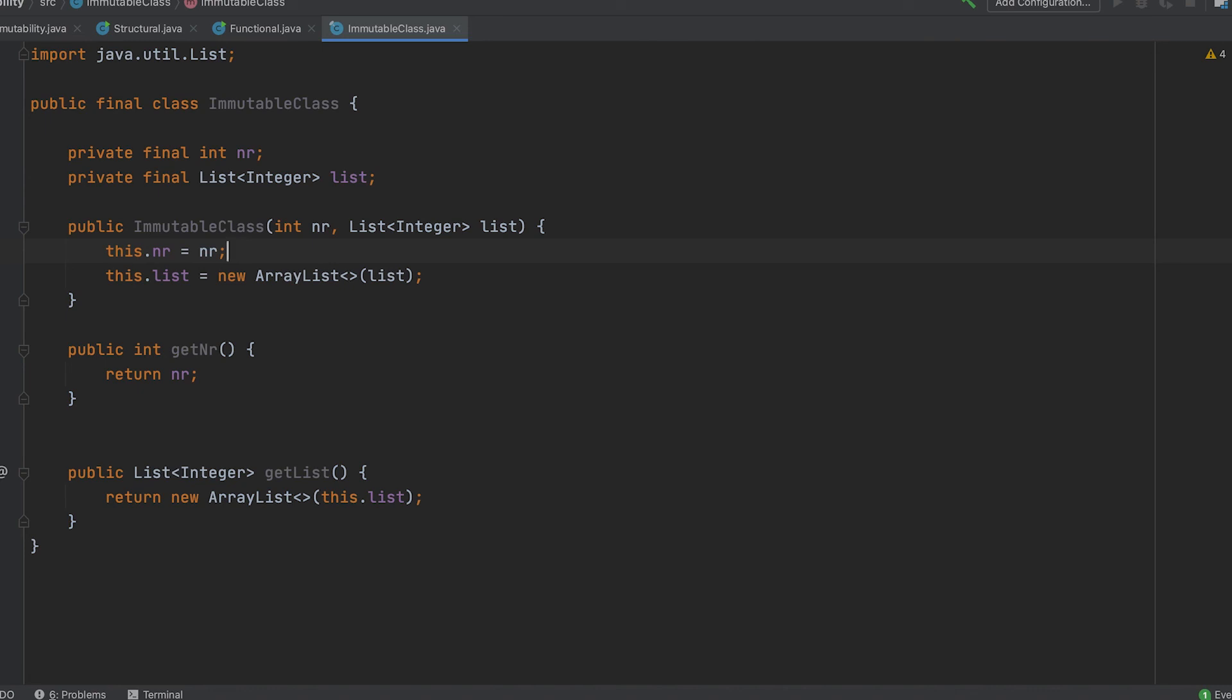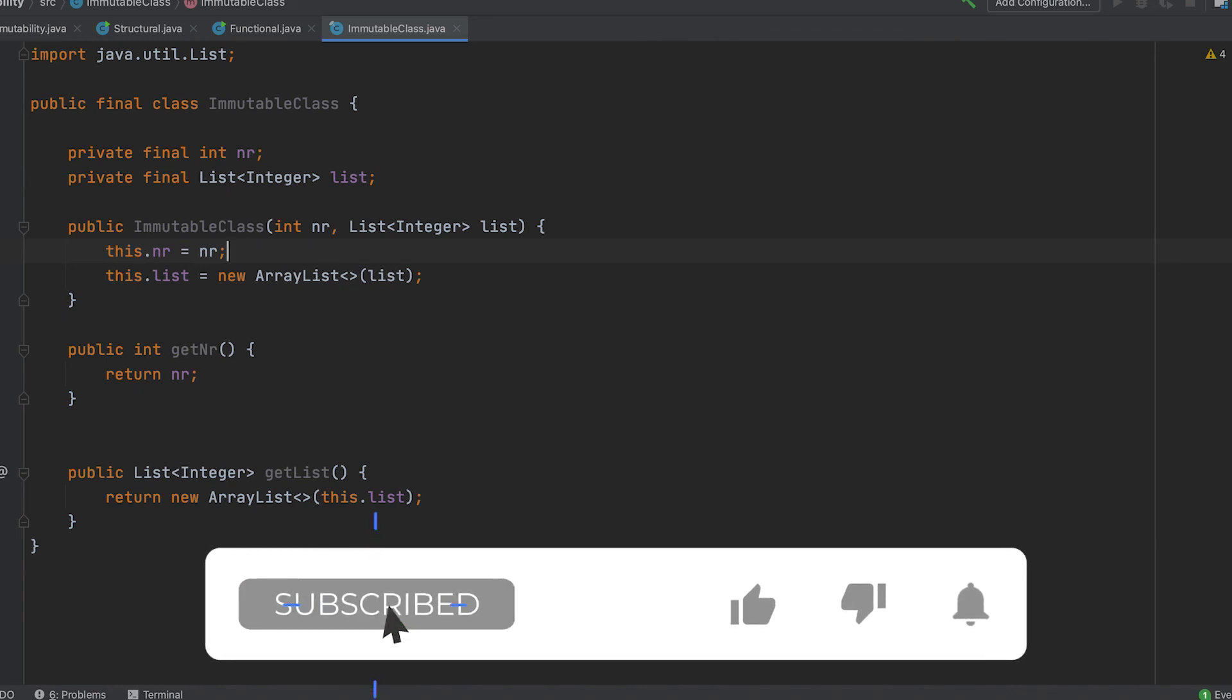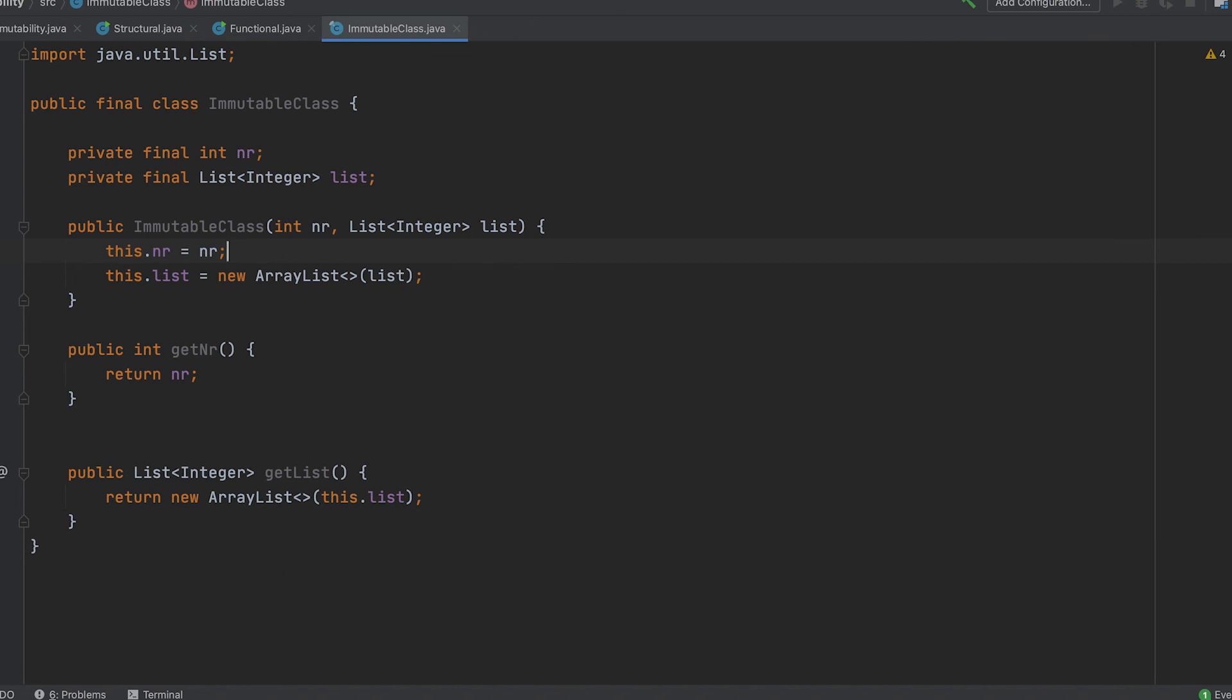If you enjoyed this content, I am sure you will like this next video. Drop a like, hit the subscribe button and stay tuned for more videos. Thanks for watching and we'll see you in the next video.